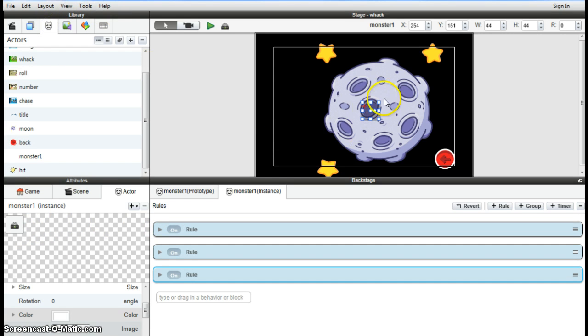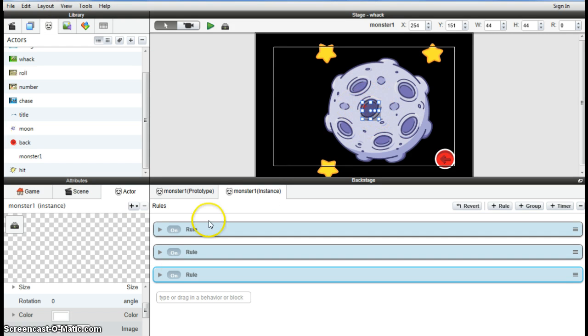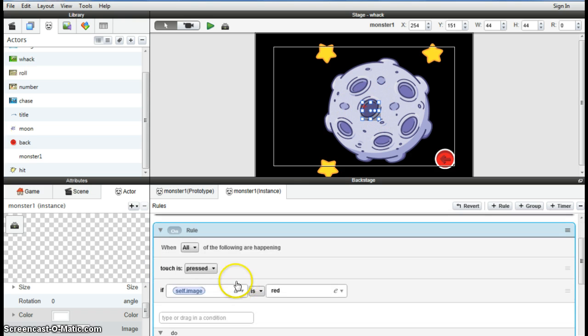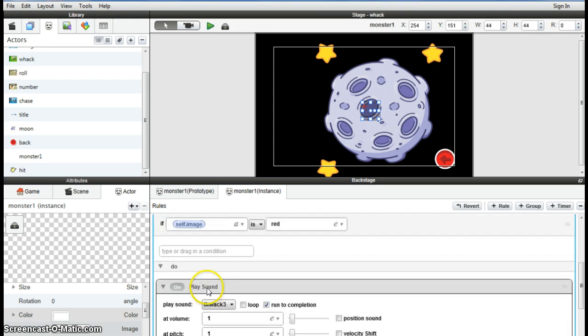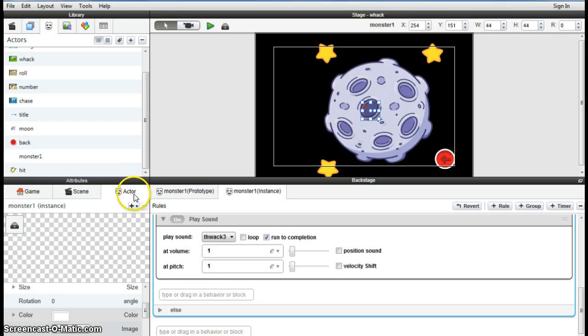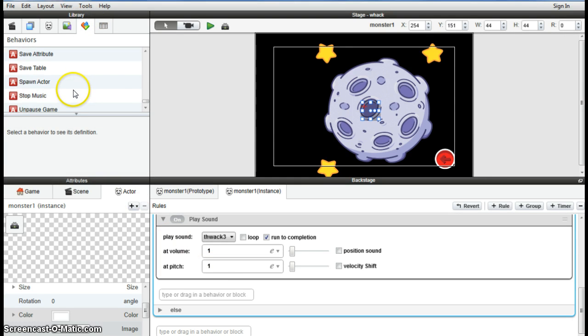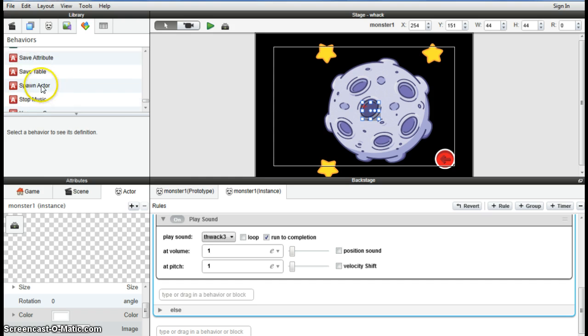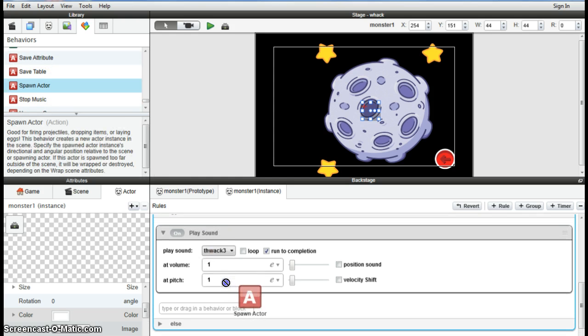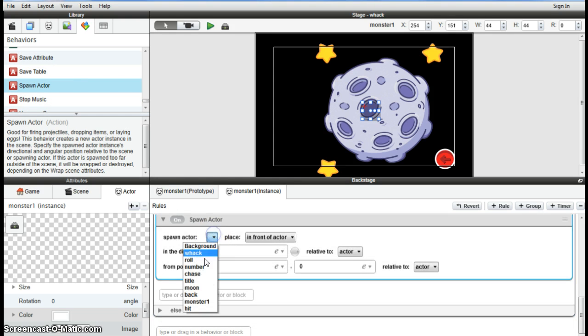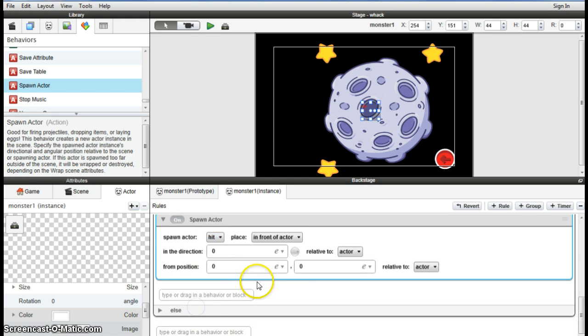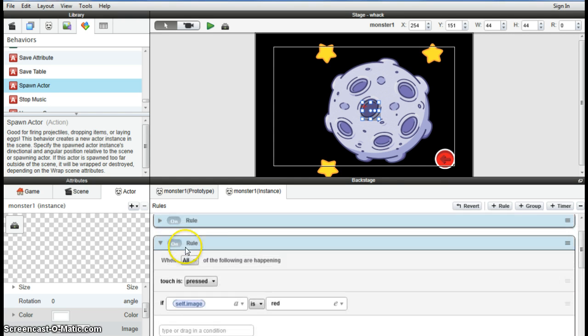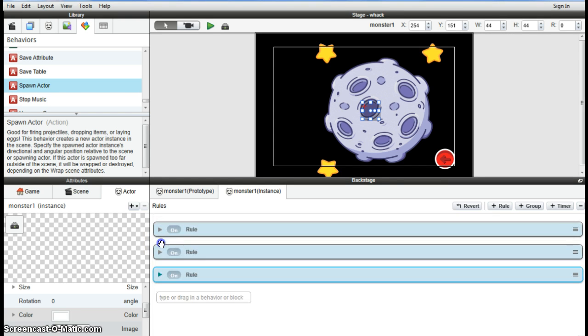Okay, so back to our monster tab, making sure we're selecting the monster, the instance, the one that is actually on the screen. To our rule that states when the image is red, it's going to be touched, it's going to play a sound. And now we wanted to also spawn an actor, so we can go up to, there is, spawn an actor, the hit actor, and play a sound at the same time. And hopefully the actor will only stay on the screen for 0.01 of a second.